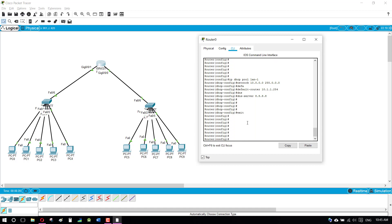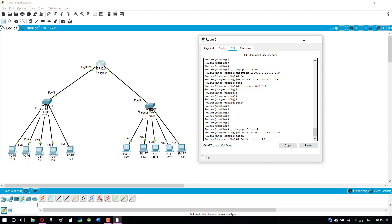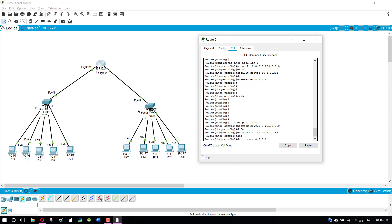Now I'm coming to the second pool — 'ip dhcp pool LAN2' — for the second local area network. The network starting point is 20.0.0.0 with subnet 255.0.0.0, telling the router to start assigning IPs from here. The default gateway is 20.1.1.254, which we already configured earlier. The DNS server is optional — you can add it or not.